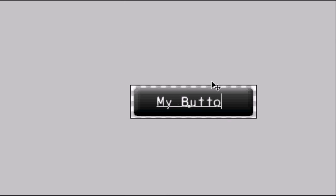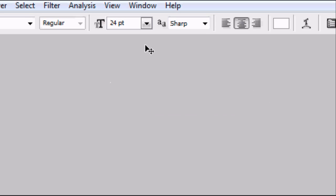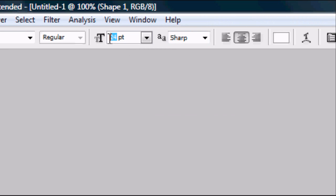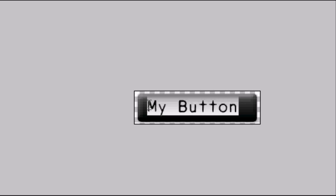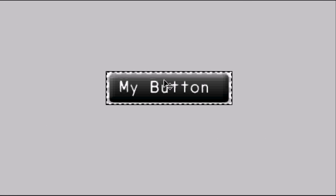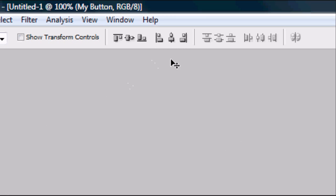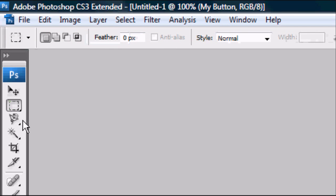Type "My button." Maybe make it a bit bigger — go up to 30 and press Enter. There we go, that's roughly the right size. Now we want to centrally align the text, so press Ctrl+A and again centre it horizontally and vertically, then deselect.